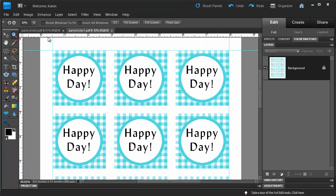Now we've created a printable sheet of party circles. Use this lesson to make your own customizable party circles.